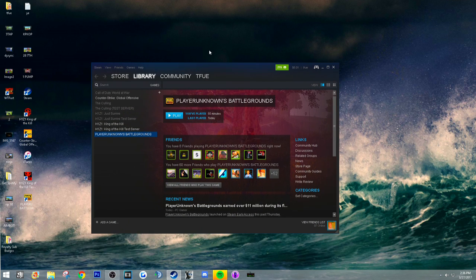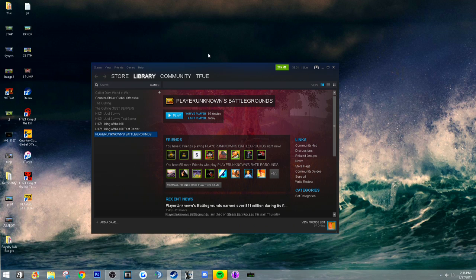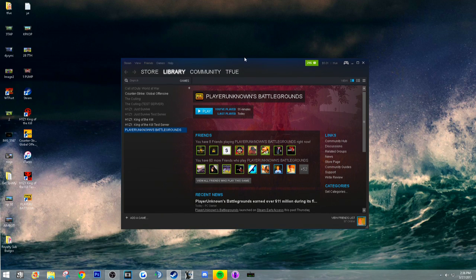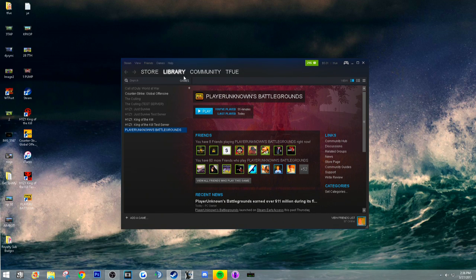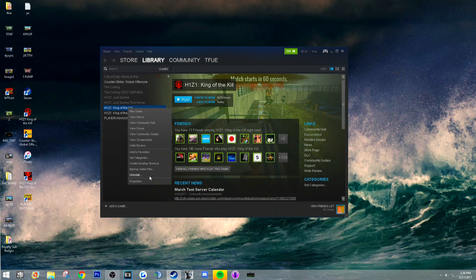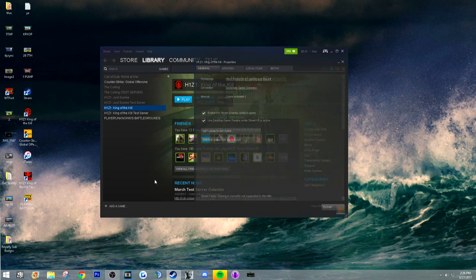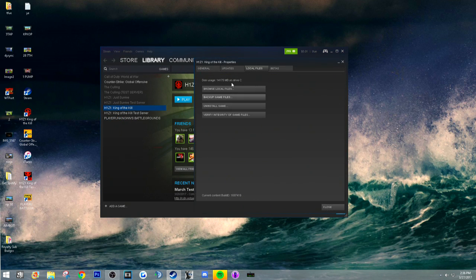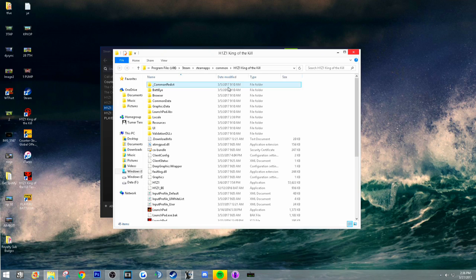This only works for Nvidia, I don't know how to do it for AMD. What you need to do is open your Steam, King of the Kill, go to Properties, Local Files, Browse Local Files, and find User Options.